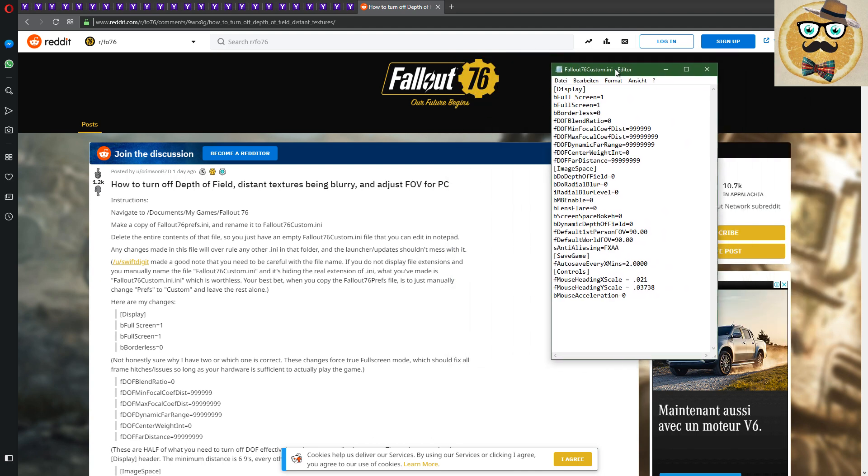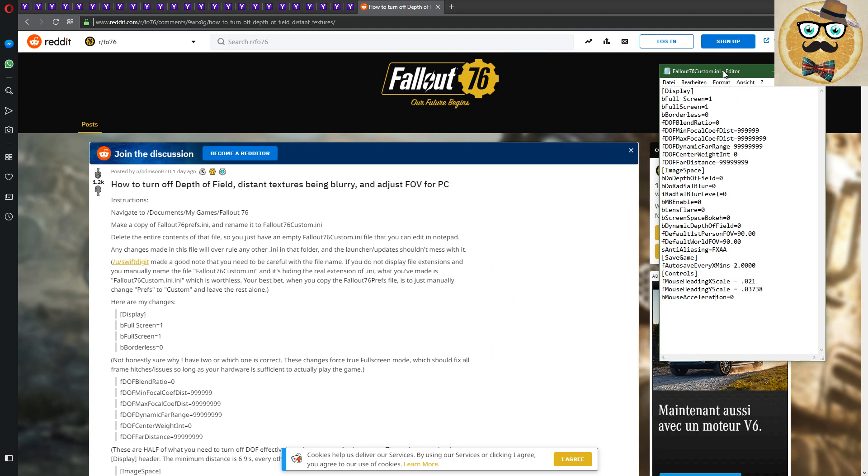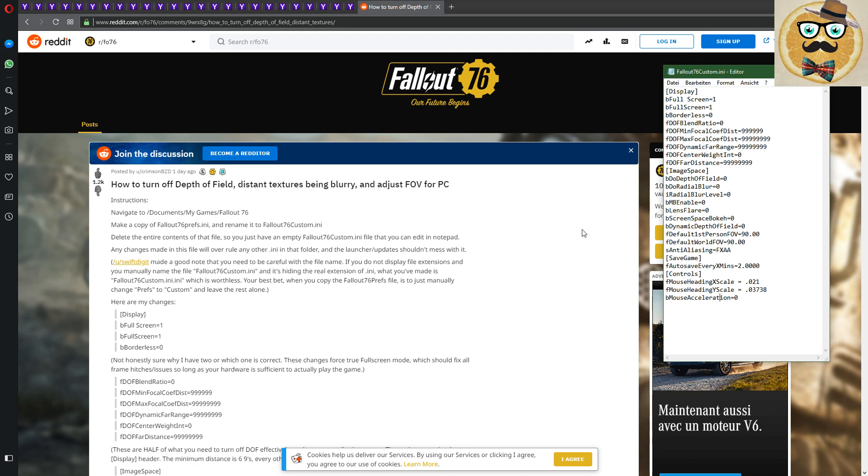Then you open your notepad, you can see this here. You open your notepad and then you can make any changes and they will rule on any other INI in this file. That's very important. And the launcher updates, they say they shouldn't mess with it.